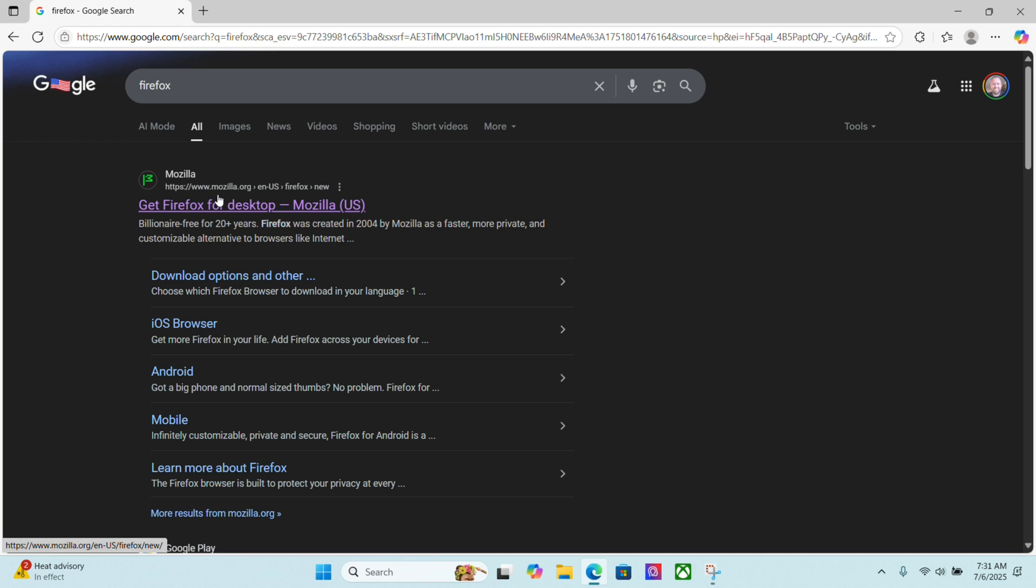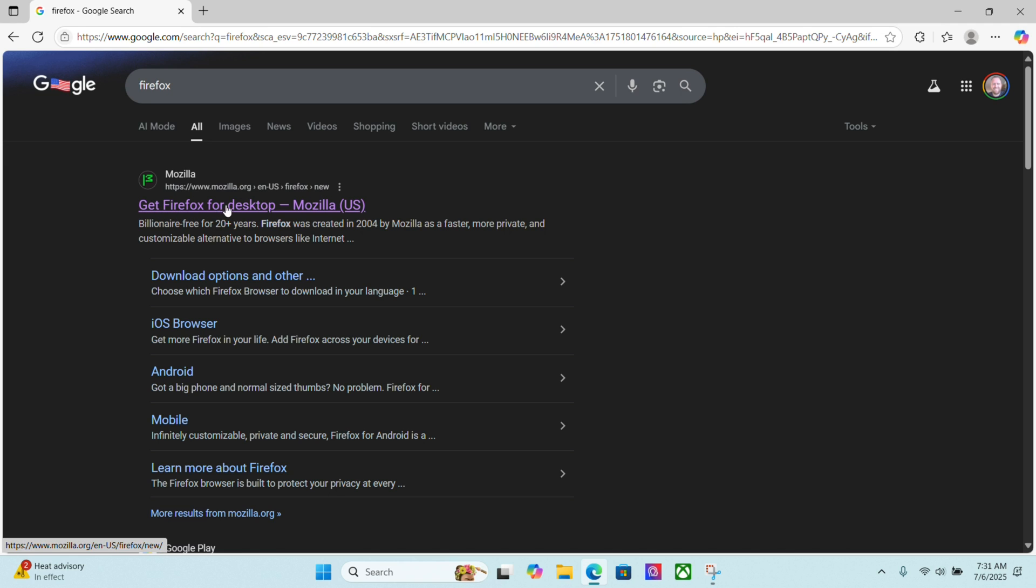The first website that will come up is www.mozilla.org forward slash en dash U.S. If you're in the U.S. like I am, it could be different for your country, forward slash Firefox, forward slash new. It's going to say something like get Firefox for desktop.